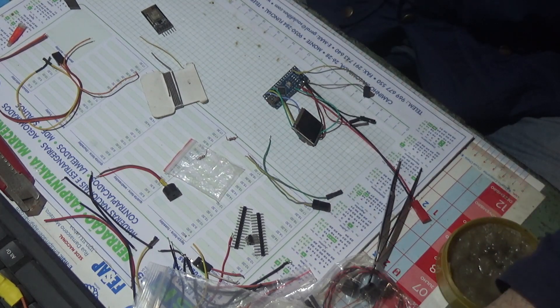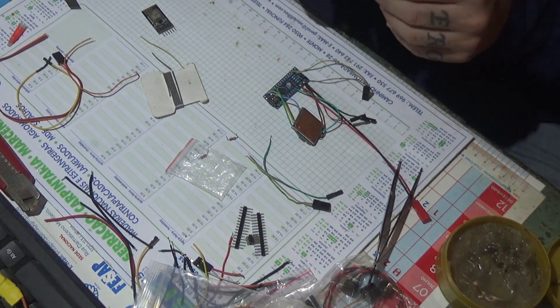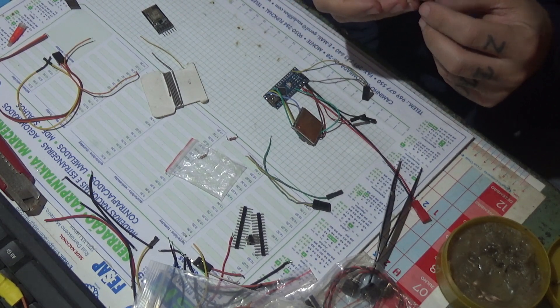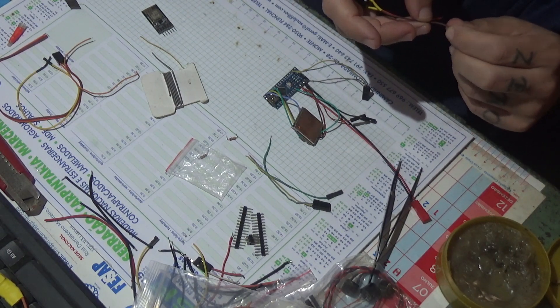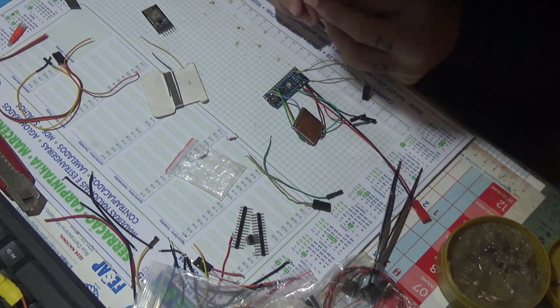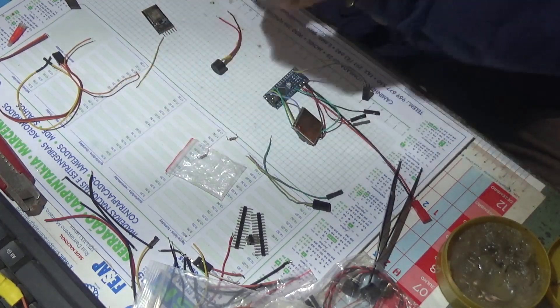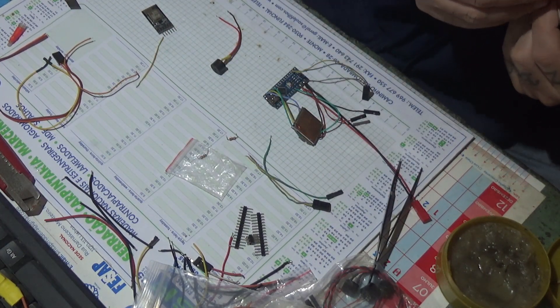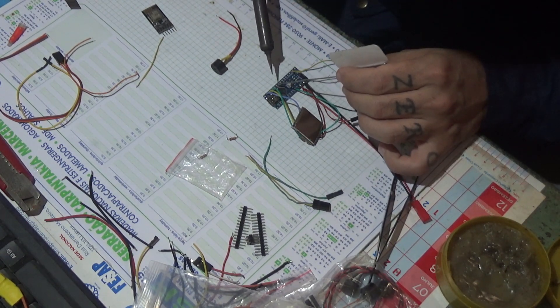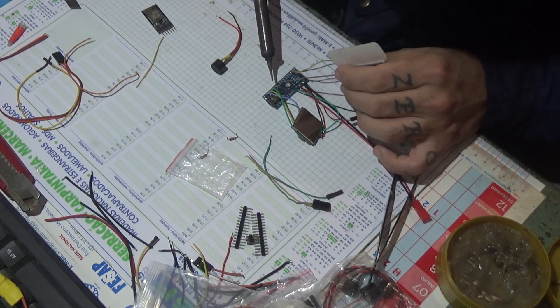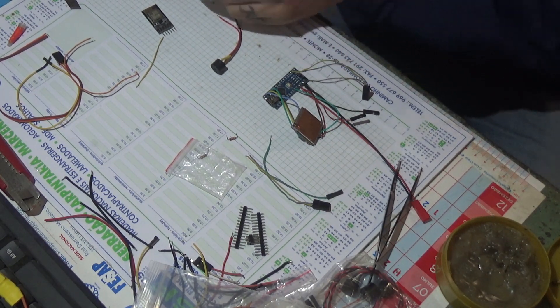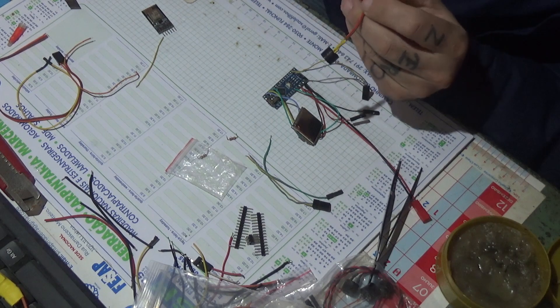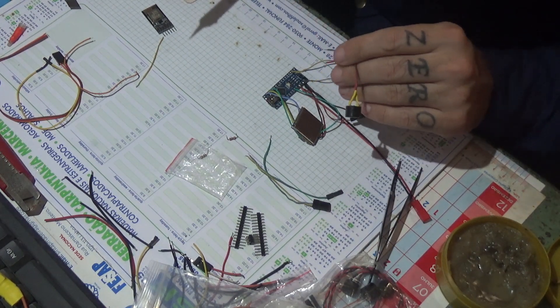Alright, now I got everything plugged, I need to connect the buzzer. The buzzer is going to go positive on 5V, positive of the buzzer is going to go along with 5V, and negative of the buzzer is going to go to D6.